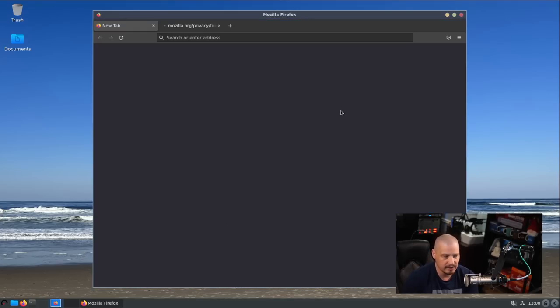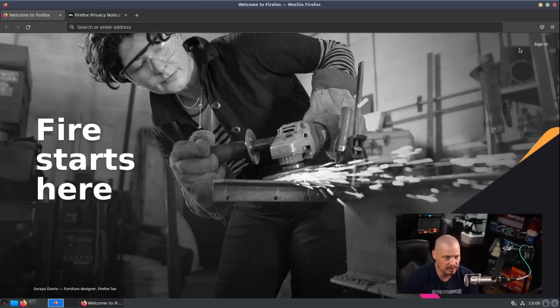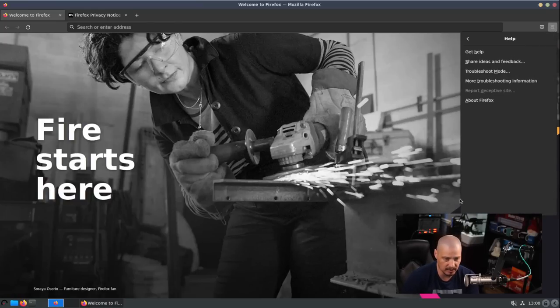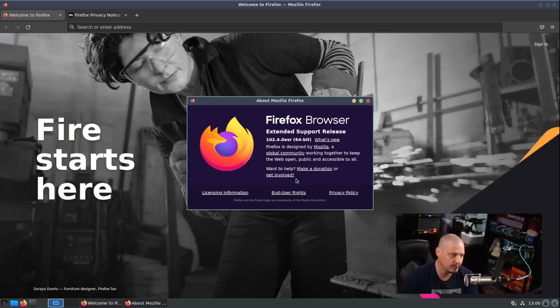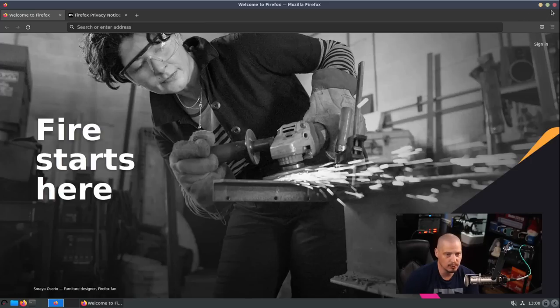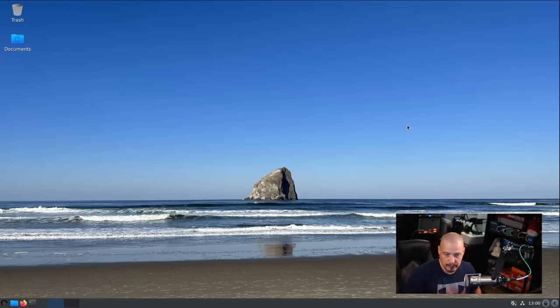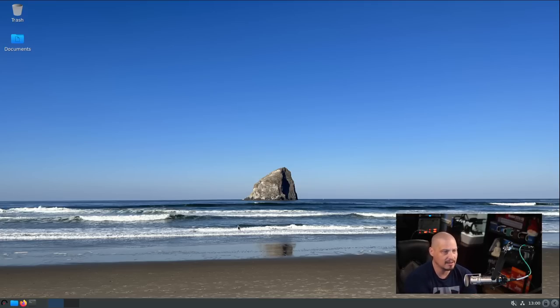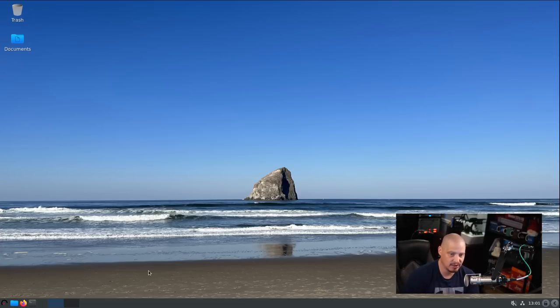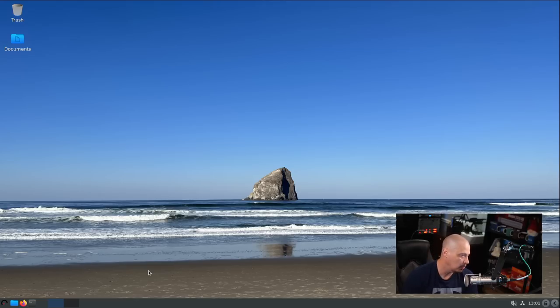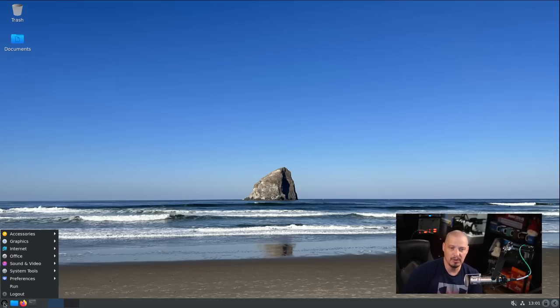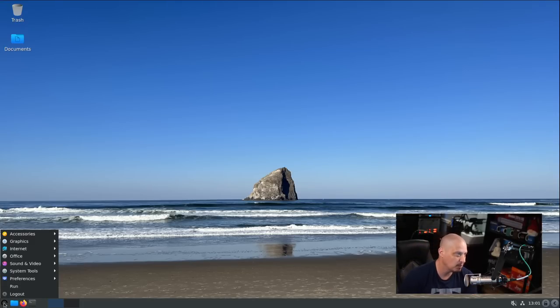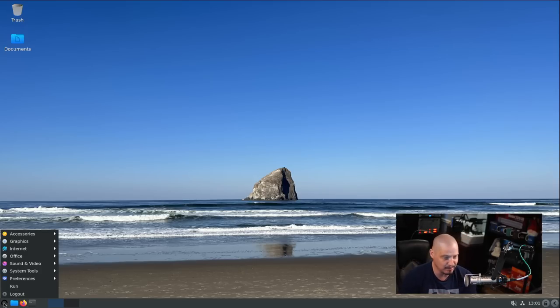Firefox ESR is the default browser - the extended support release of Firefox. If I go to help and about Firefox, you can see this is Firefox ESR 102.4.0. Keep in mind, this ISO was released five months ago back in November 2022. I'm sure there's a lot of updates I could take. It's based on Debian, so it's not going to be like a rolling release where the whole system has an update.